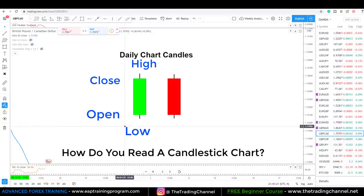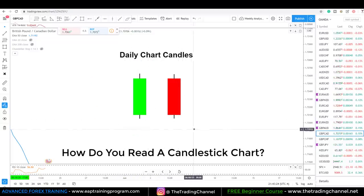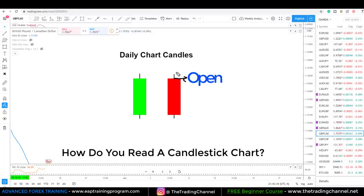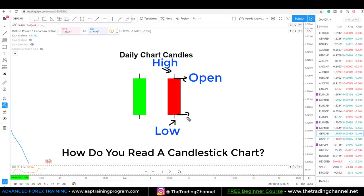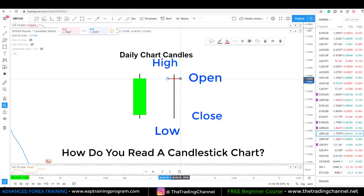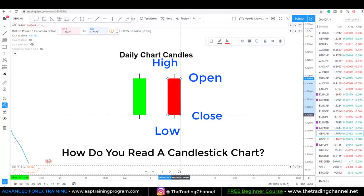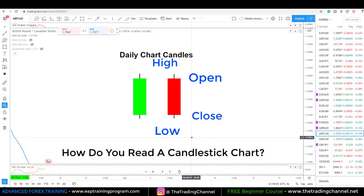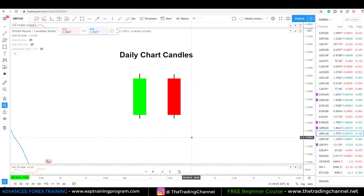A negative day is shown by a red candle. On a red candle we have a very similar setup, except instead of the bottom of the body being the open, the top of the body is the open. The top wick is still the high of this candle, the bottom wick is still the low, and the bottom of the body is the close. So this candle would have opened at the top, pushed up to the high, pushed all the way down to the low, and then closed right there at the bottom.